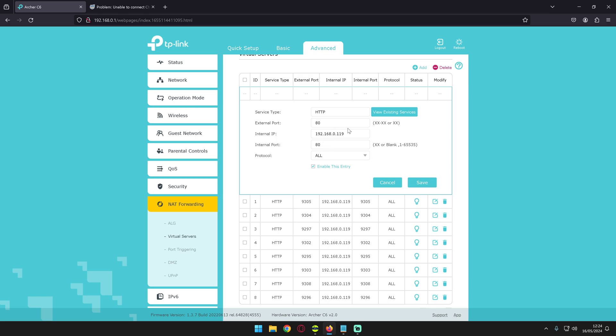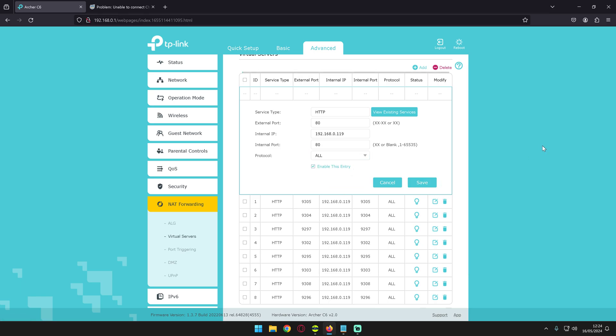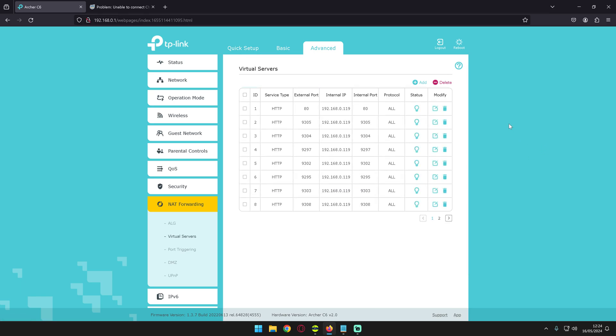Baseline is: get the port, internal IP is from the device you're expecting this port request to come from, protocol all instead of just picking one, save, simple. That's it, boom, it's added in.